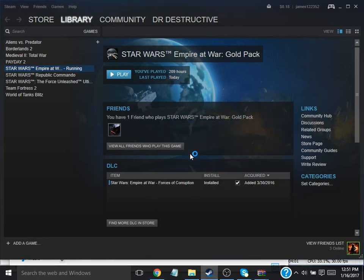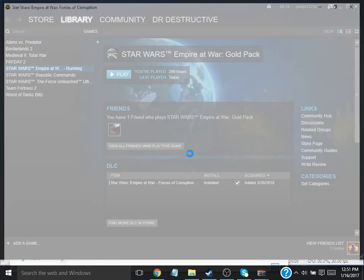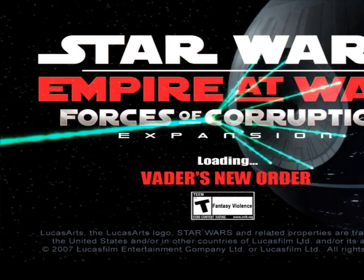And wait for it to load. Here we go. Star Wars Empire at War: Forces of Corruption. Vader's New Order. Download.